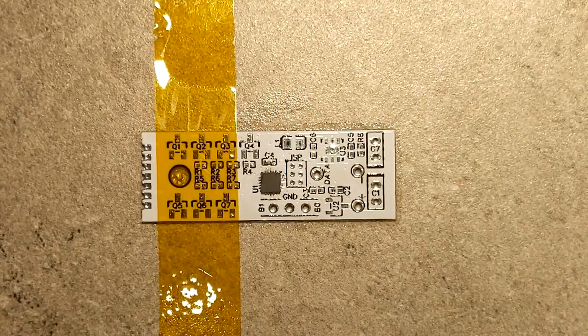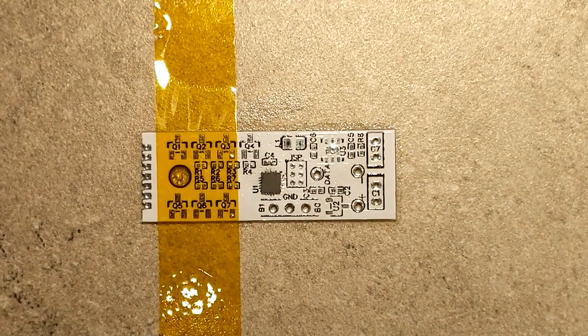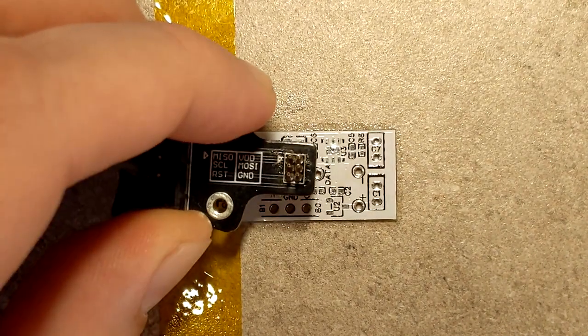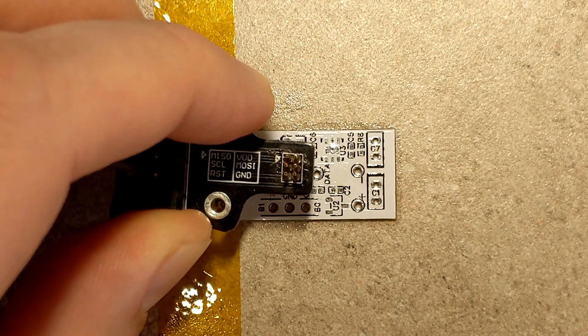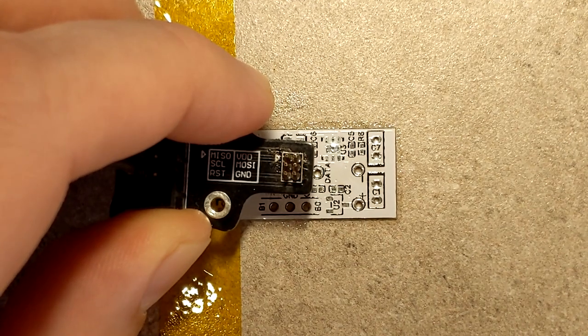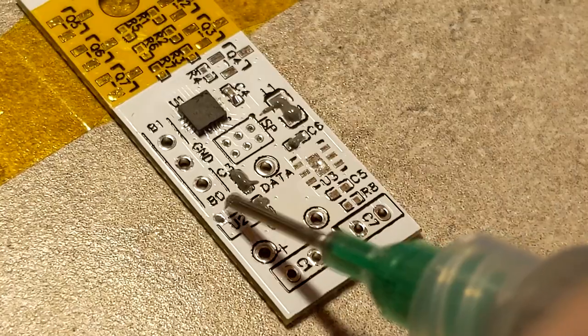Before I put anything else on, I want to program the microcontroller. Slap that down. Put the pogo pins right into the holes. No errors appear. That tells me that the program was successful.